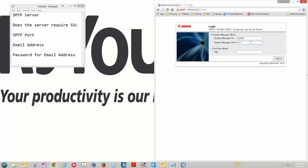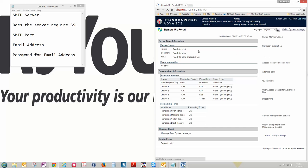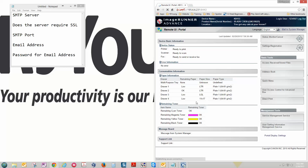And if that doesn't work then it's been changed to something other than the defaults. So you'll either need to find that password or contact RJ Young to reset that password for you. Let's go ahead and log in. Once you're logged in you'll see this page. This gives all your basic information about the copier.